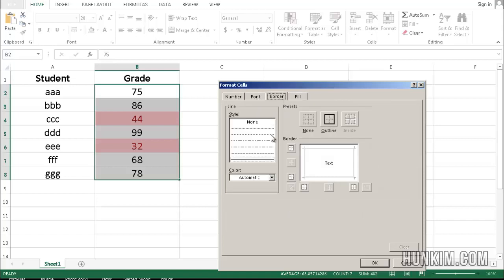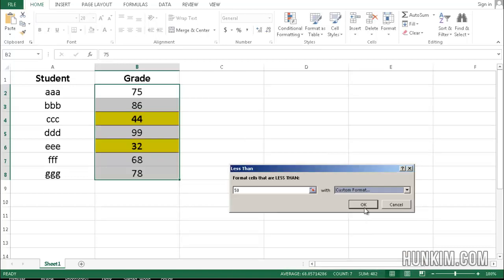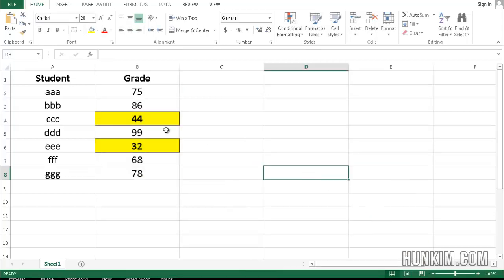We can even choose a border. So if I choose a border that has an outline, and click on OK, and OK. You can see that we applied multiple formatting to these values.